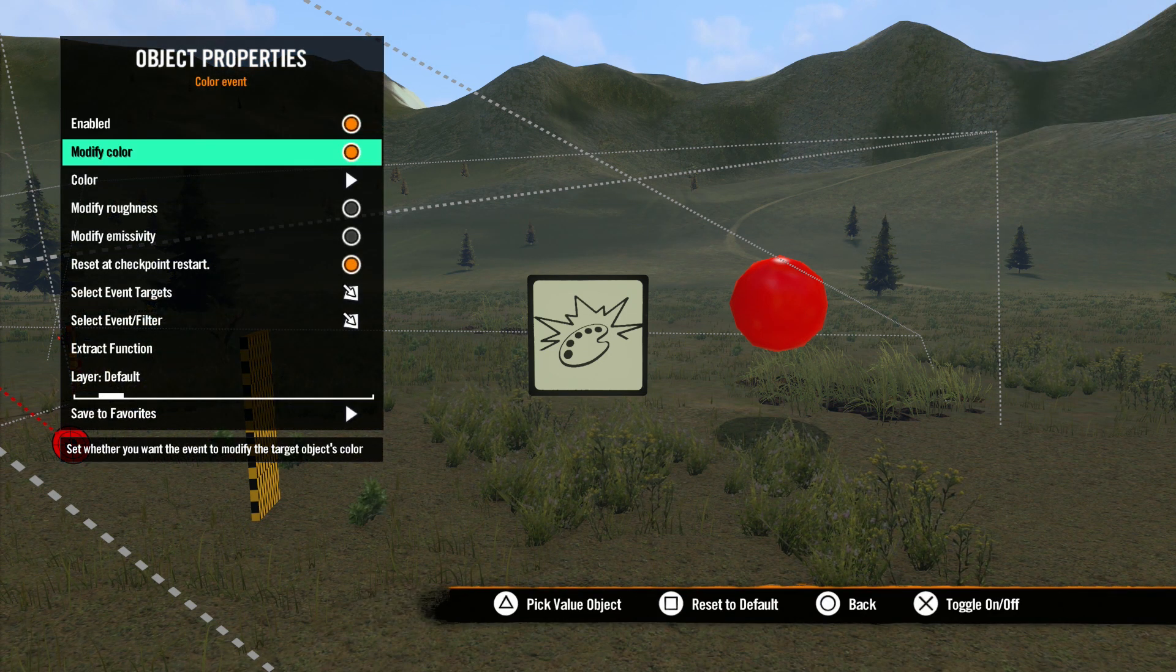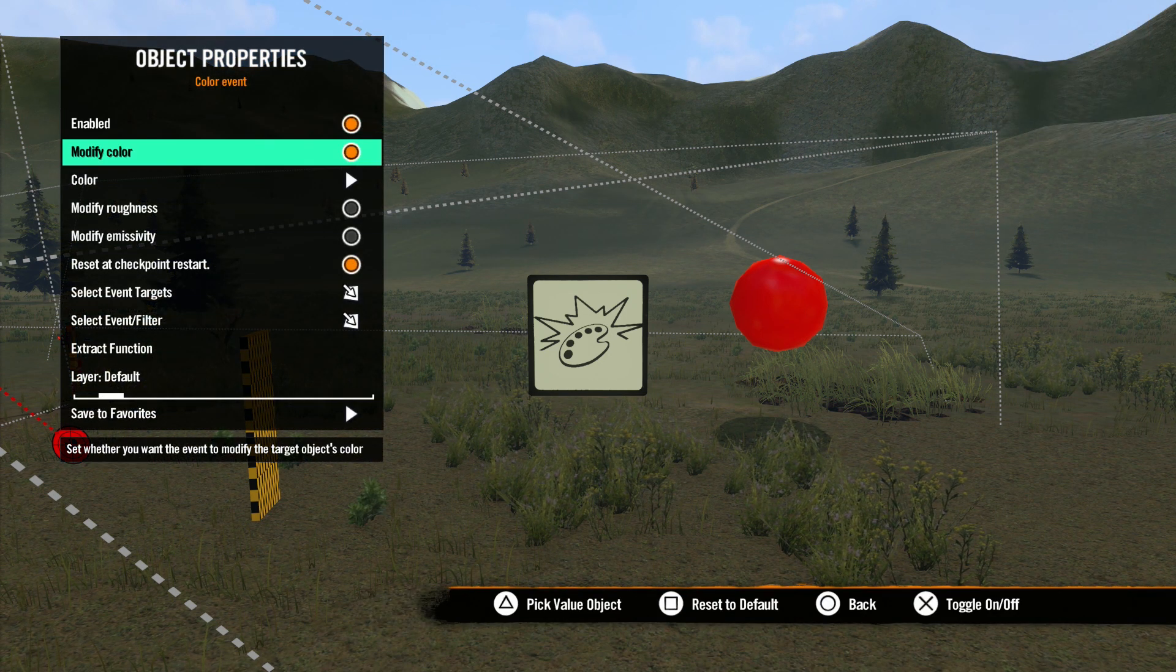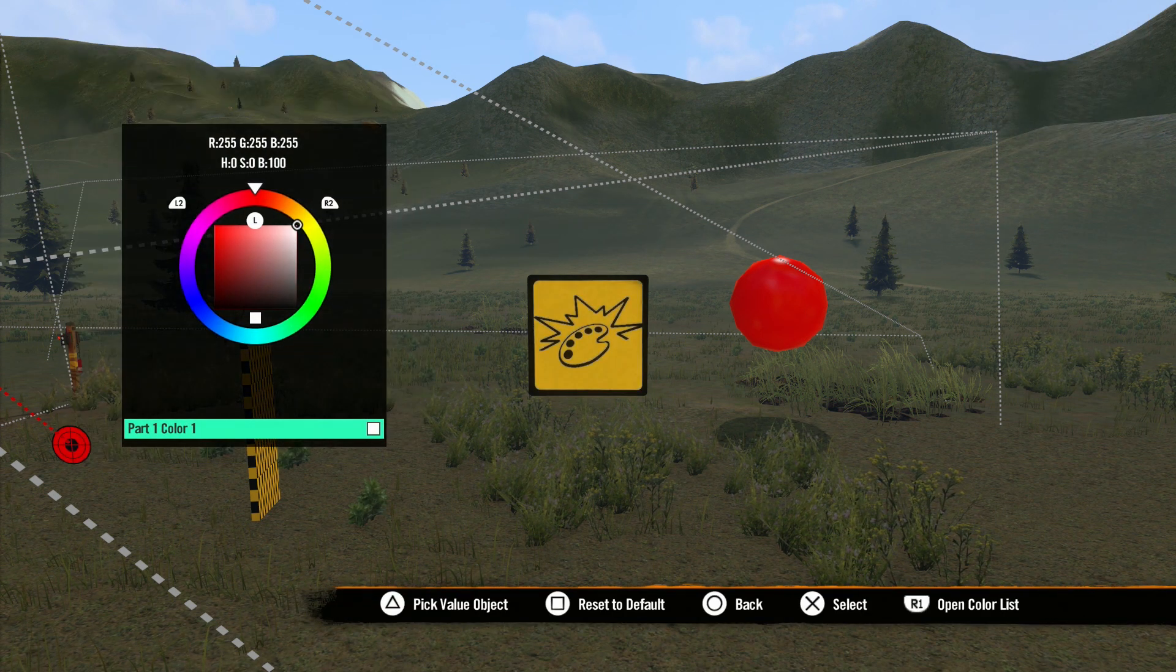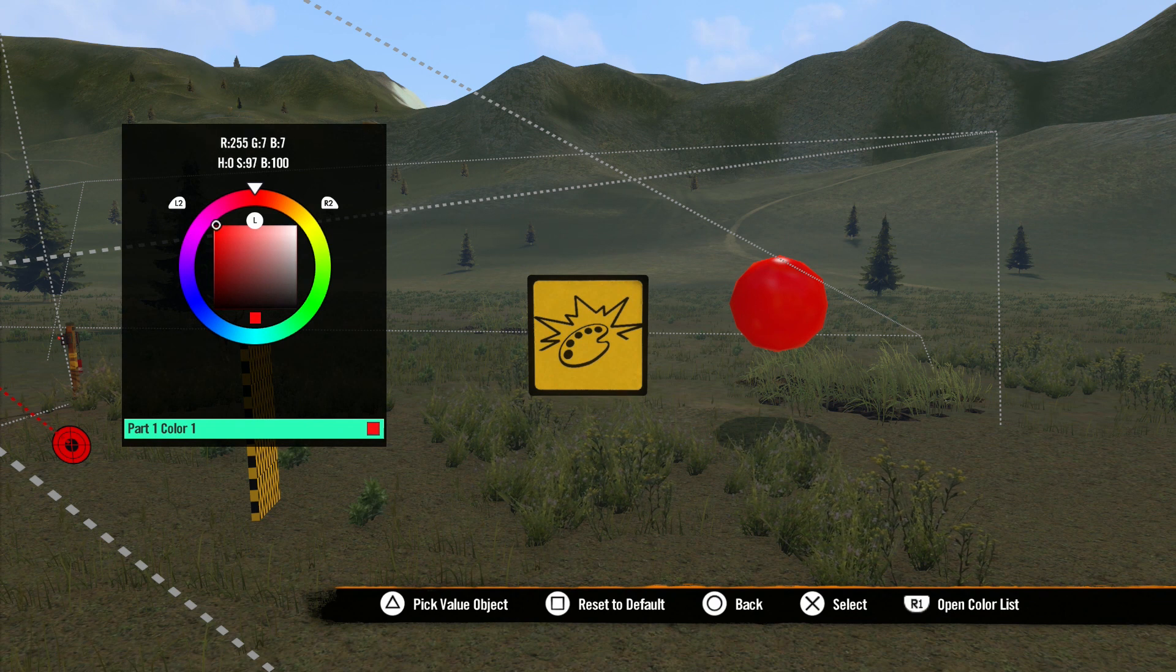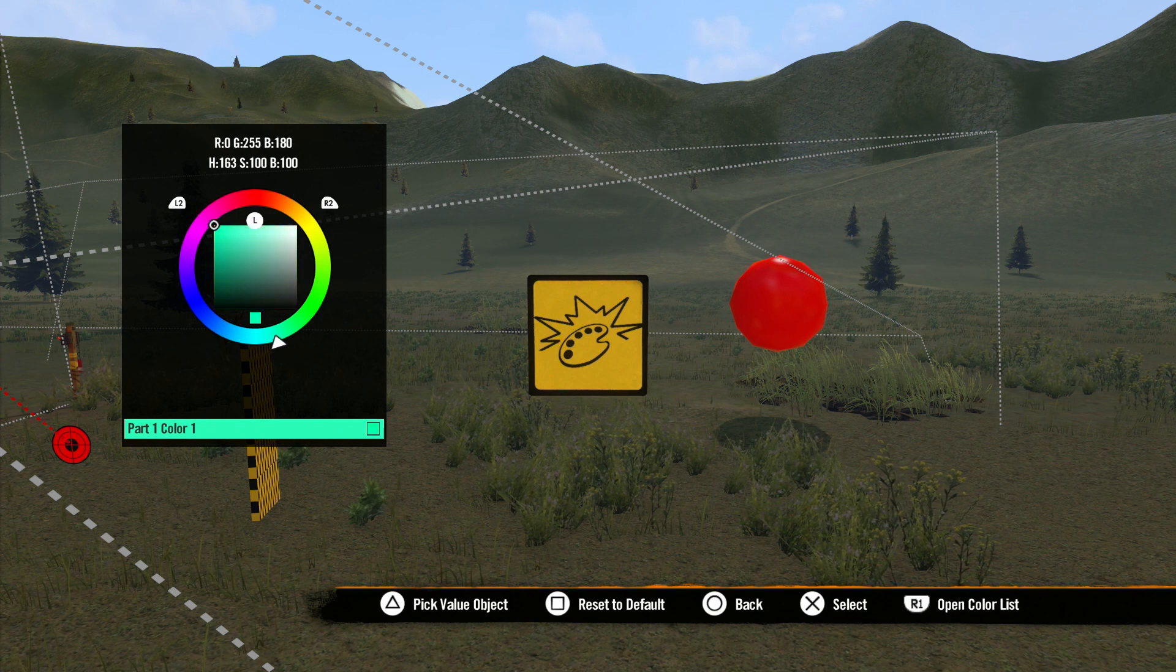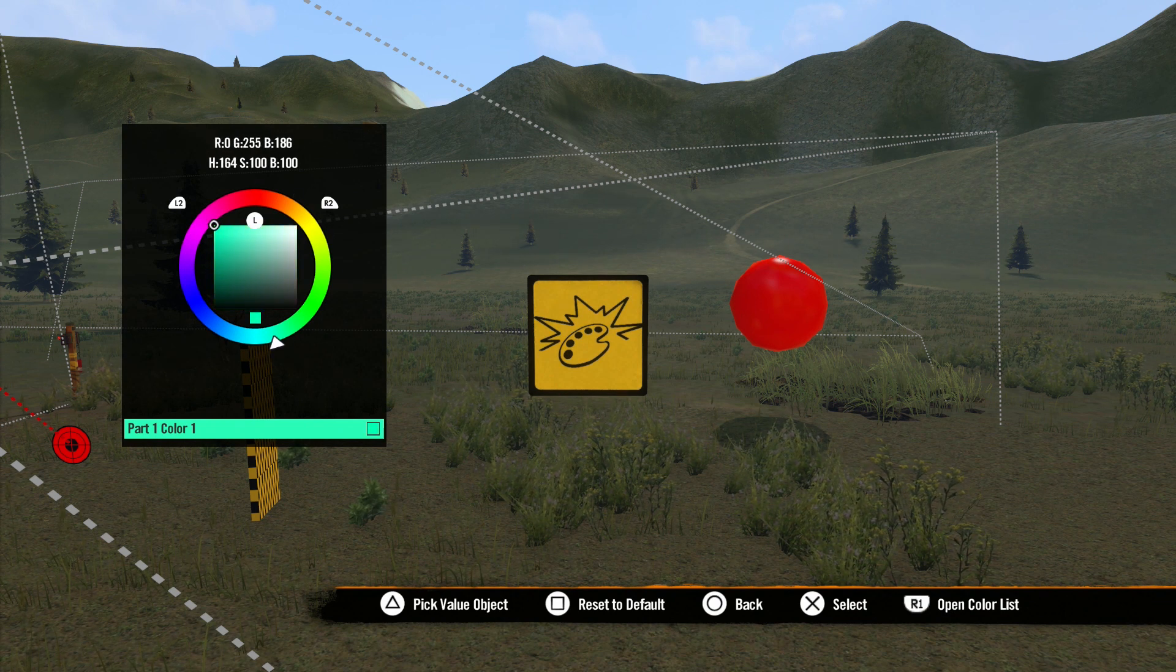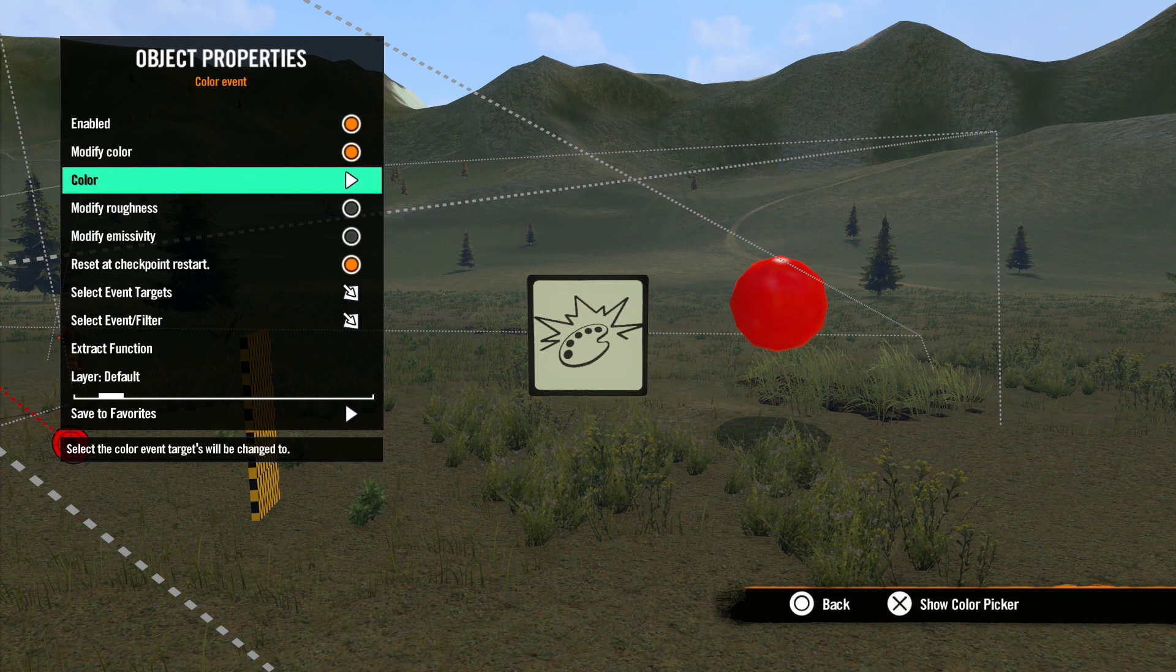First we have Modify Color. This option is checked by default, which gives us the color option below. This brings up a color picker that you can use to pick the color you want to change the object to.